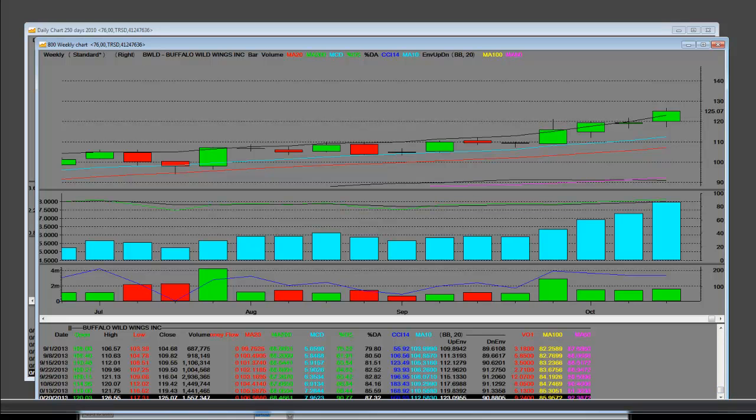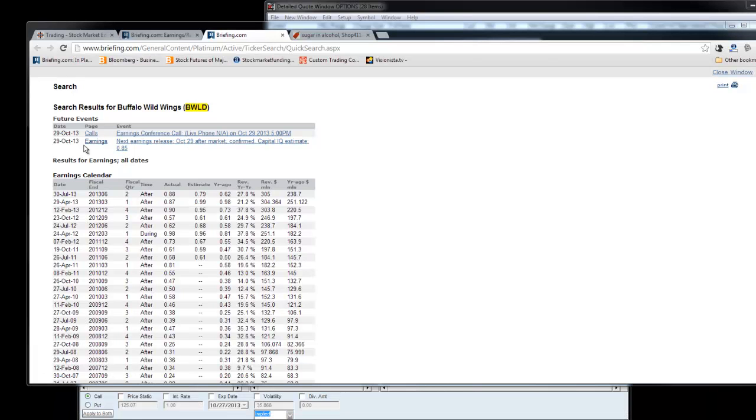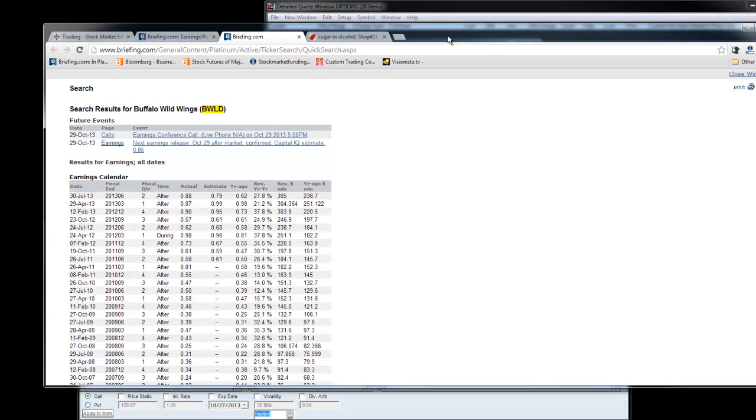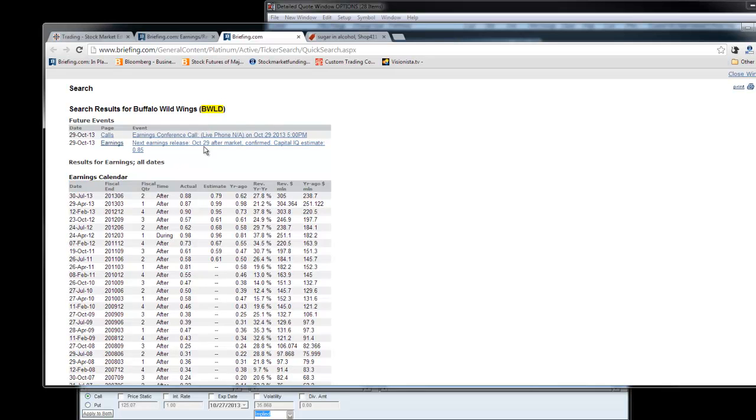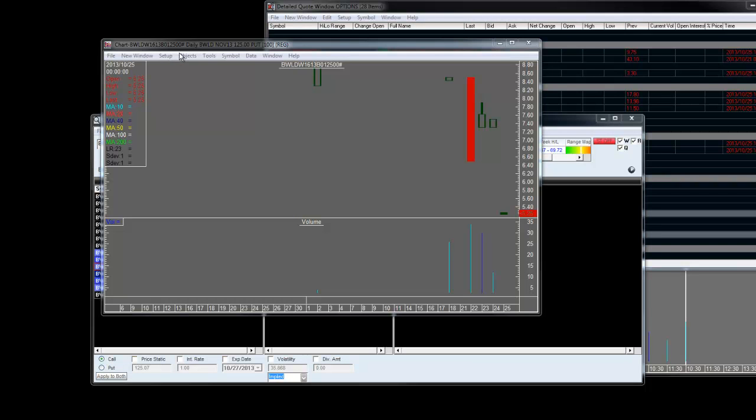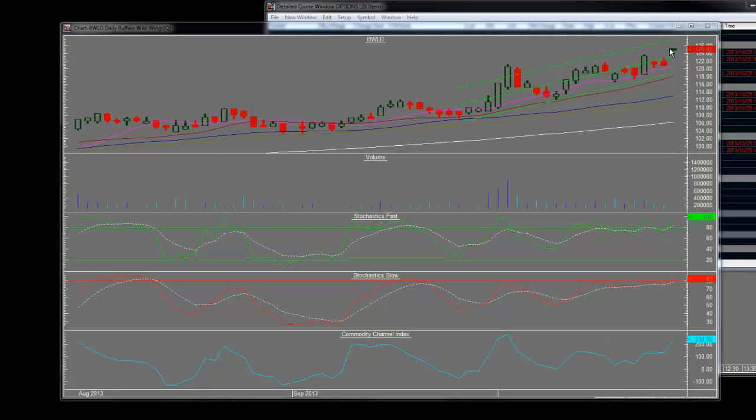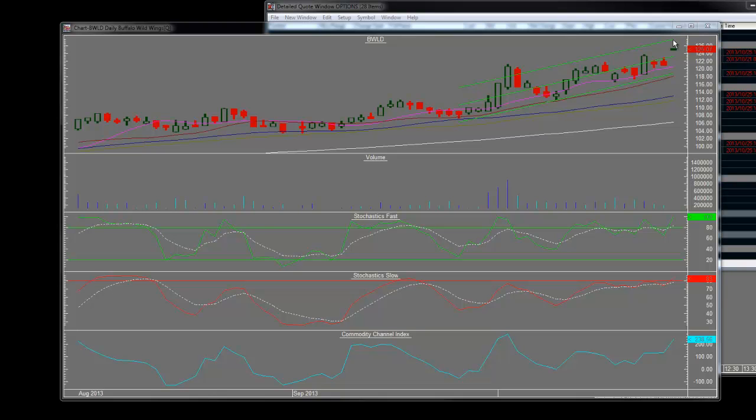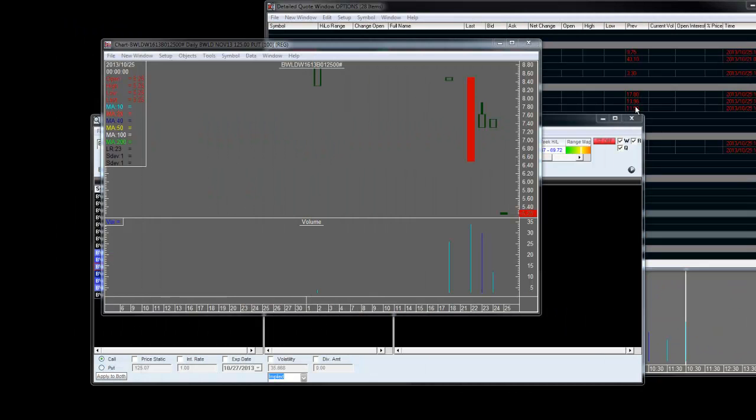I'm going to feature the following: BWLD reports quarterly earnings on October 29th. I have before the MMTs and our trading staff around the world Buffalo Wild Wings 125 puts that are marked down here. The reason why we're interested in them is because they're wholesale at $5.25. The stock that we've already showed you is at all-time highs. We can clearly see that the 125 area has a little bit more upside room, but not much.